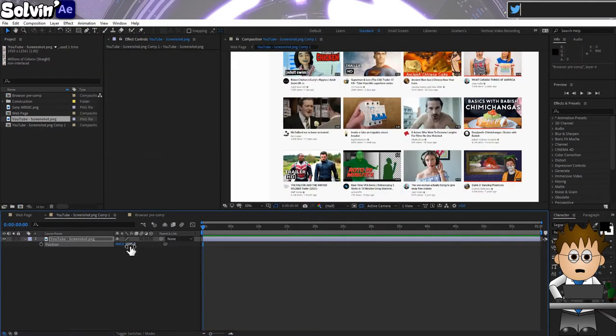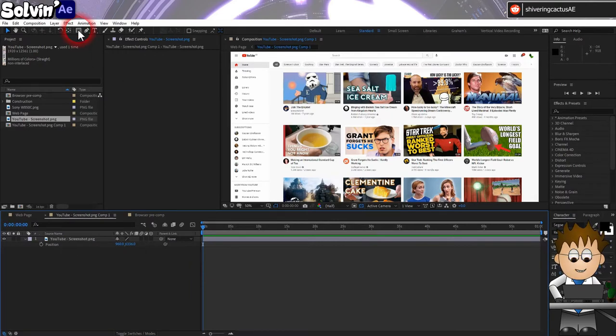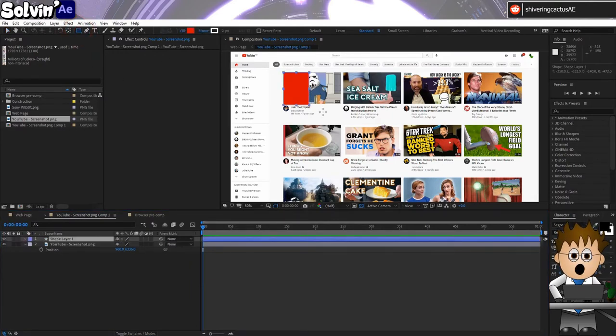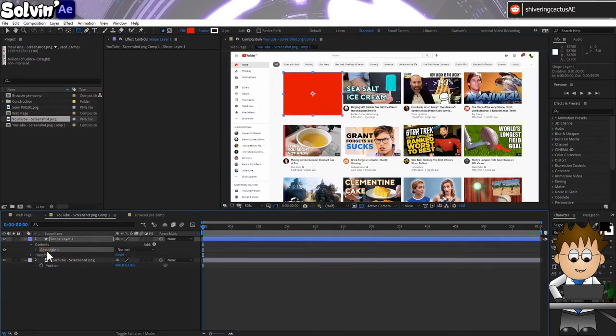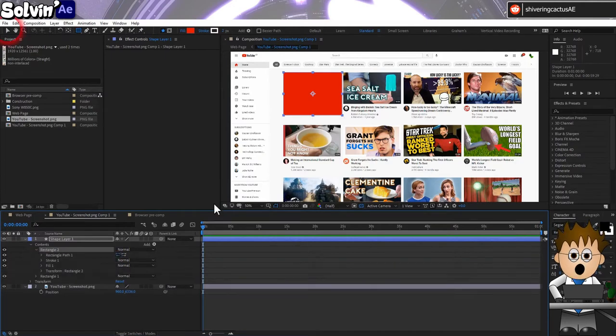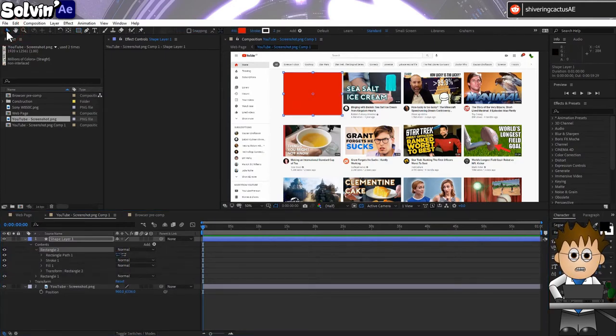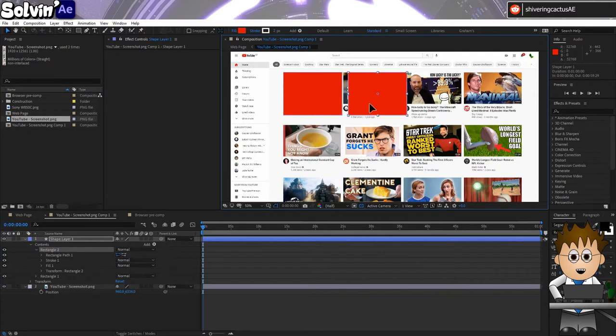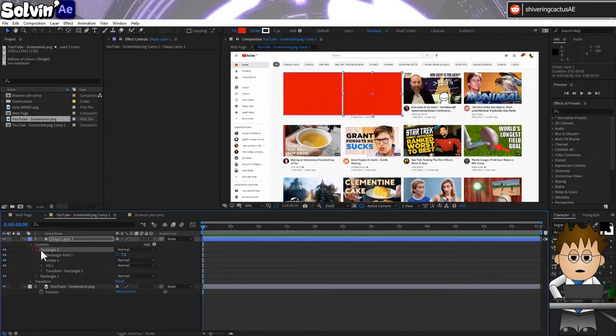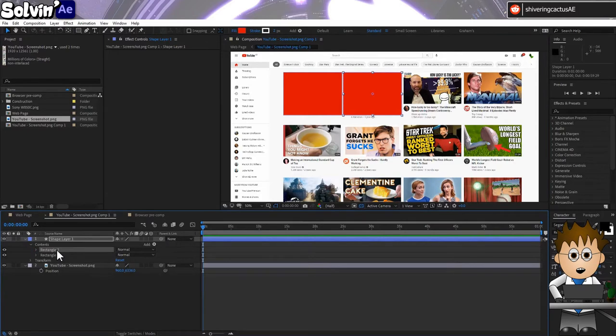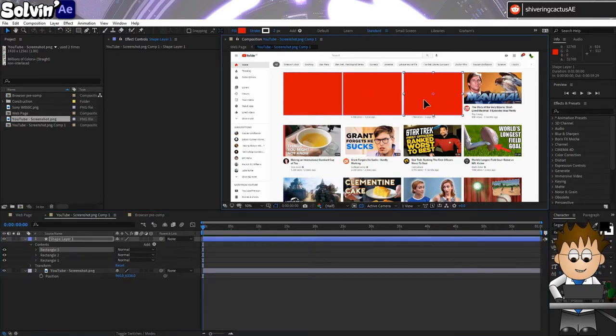Let's jump over to our original screenshot precomp. And making sure the layer isn't selected, use the rectangle tool and draw a rectangle over one of the video links. Then select this new shape on the timeline, hold Control and tap D to duplicate it. Make sure the select tool is selected and start dragging the new shape to the right. If you hold Shift while dragging, it will let you drag in only one direction.